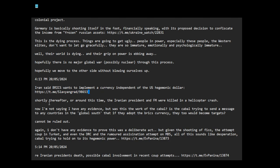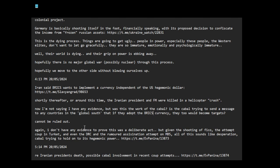Shortly thereafter, around this time, the Iranian president and foreign minister were killed in a helicopter crash. It wasn't a crash. I'm not saying I have any evidence, but I posed the question: was this the work of the cabal? Is the cabal trying to send a message to any countries in the global south, or the global majority, that if they adopt the BRICS currency, they too would become targets in this very surreptitious way? Cannot be ruled out.